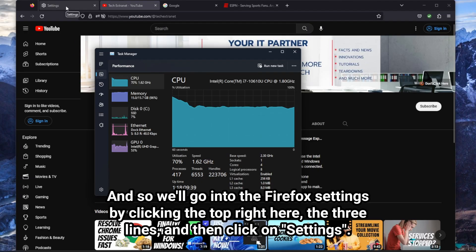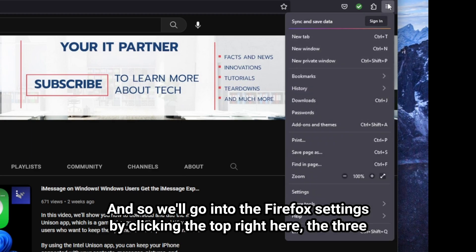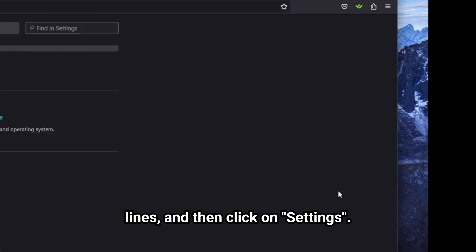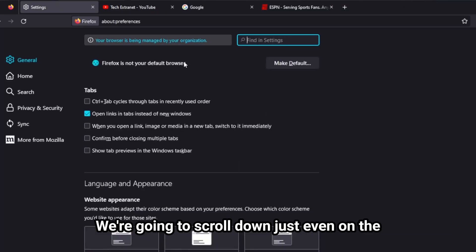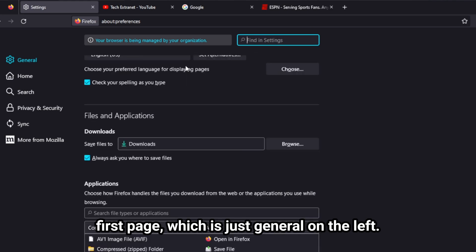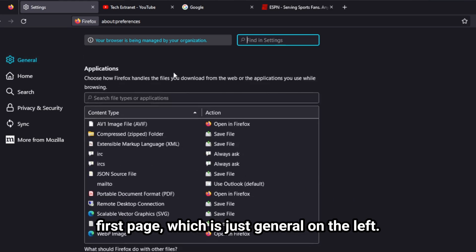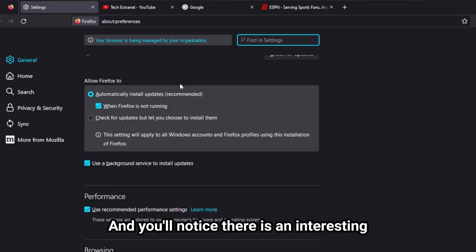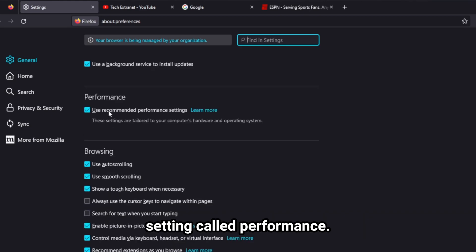And so we'll go into the Firefox settings by clicking the top right here with three lines, and then click on Settings, and you'll notice we're in Settings here. We're going to scroll down just even on the first page, which is just General on the left.